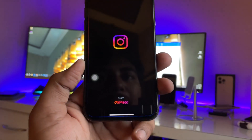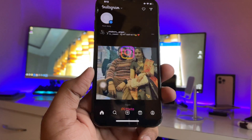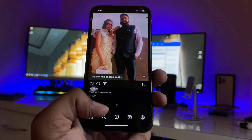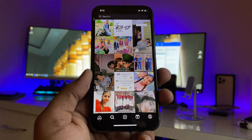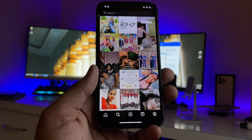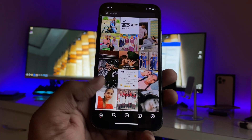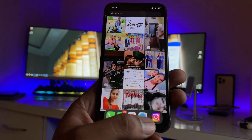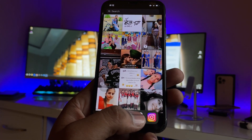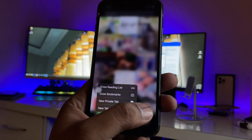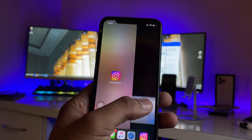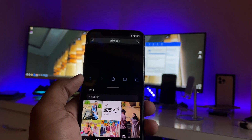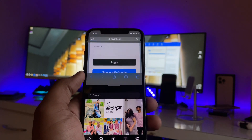Let's assume I have the Instagram application open. In order to open any other app, I just need to swipe up and you will see the dock is available. I can simply open any application in split screen mode — like I'll open Safari browser and select that app.